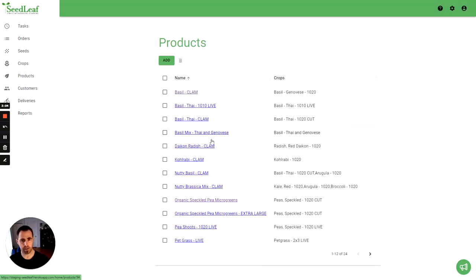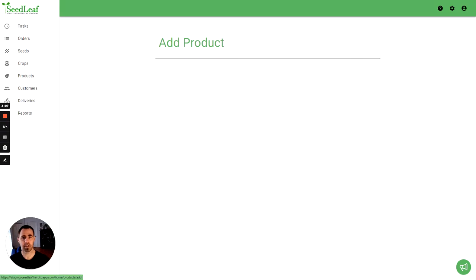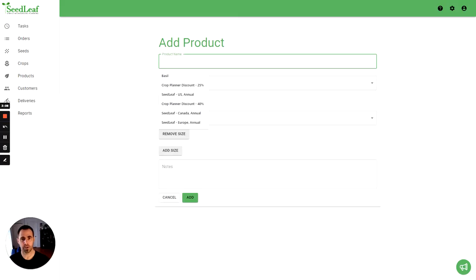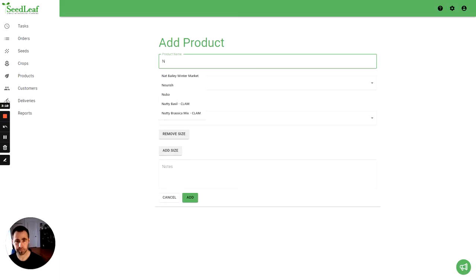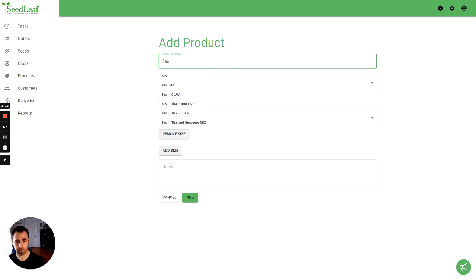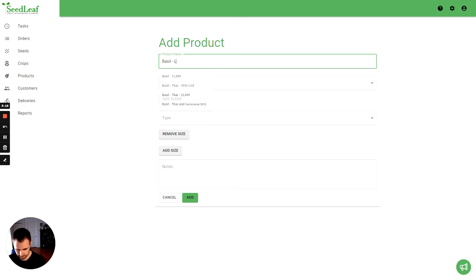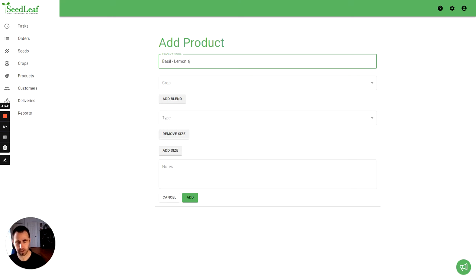Now we're going to do another one. I'm going to do basil mix with our lemon and Thai, I believe is the way we name it. Right there, so you can see those match.